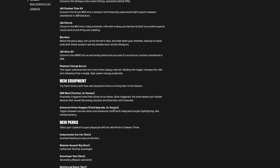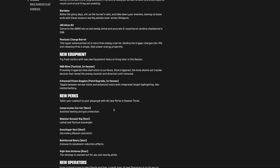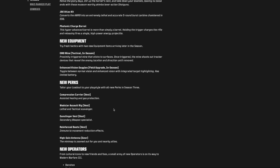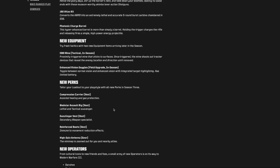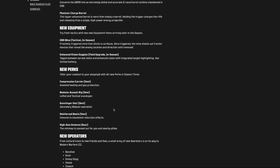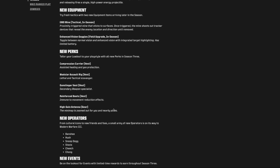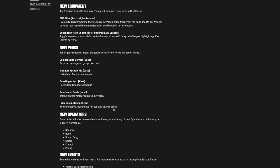New perks: a compression carrier vest, looks like four vests and one piece of gear. Assisted healing and gas protection - I think we already have both. Lethal and tactical scavenger - we don't necessarily have those. That's something new, that's interesting. Secondary weapons specialist with gunslinger vest. Reinforced boots, immune to movement reduction. And then a piece of gear is a high-gain antenna. The mini-map is zoomed out for you and nearby allies.